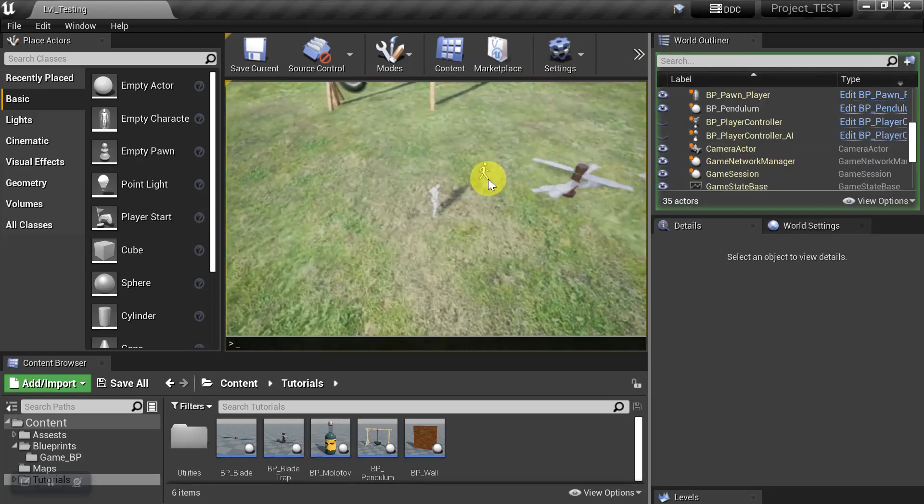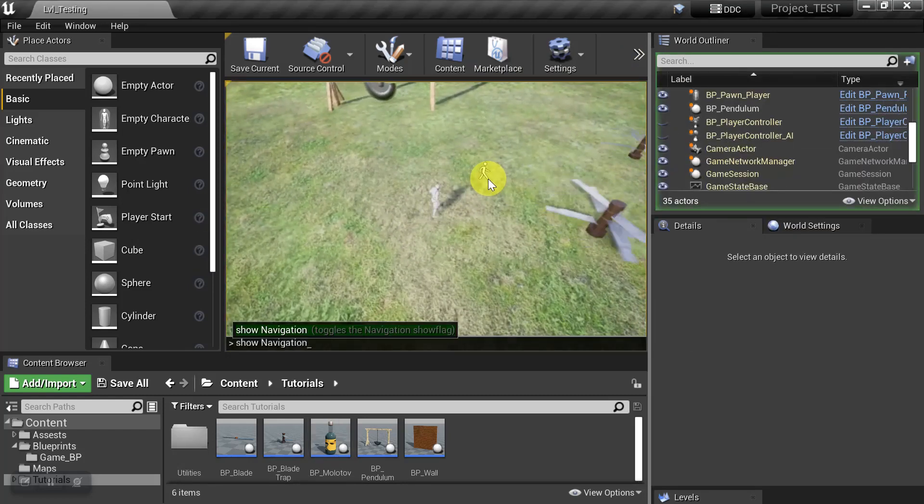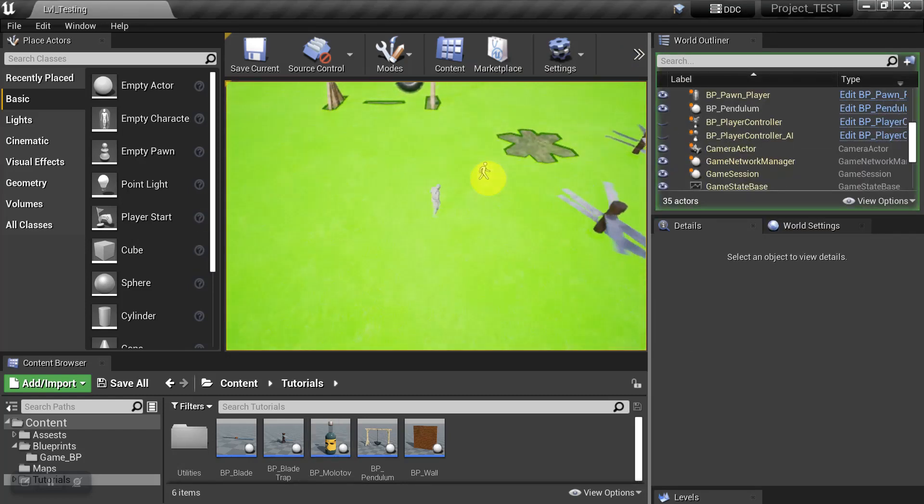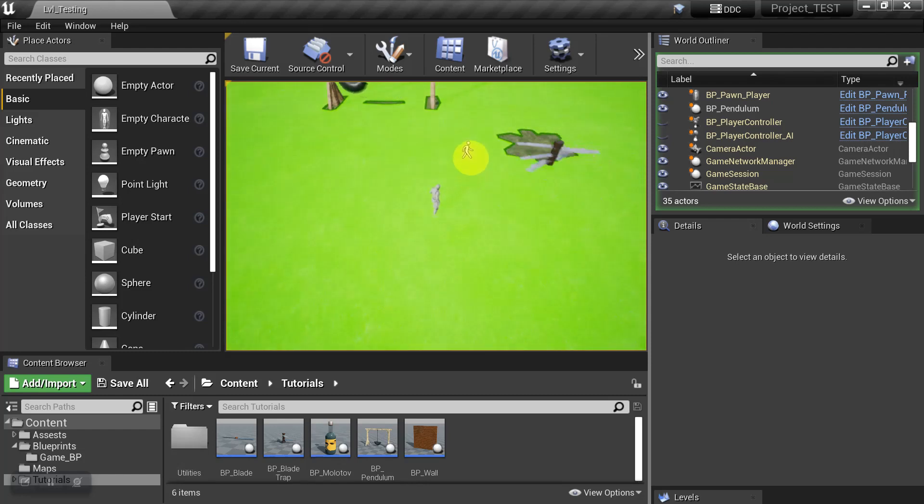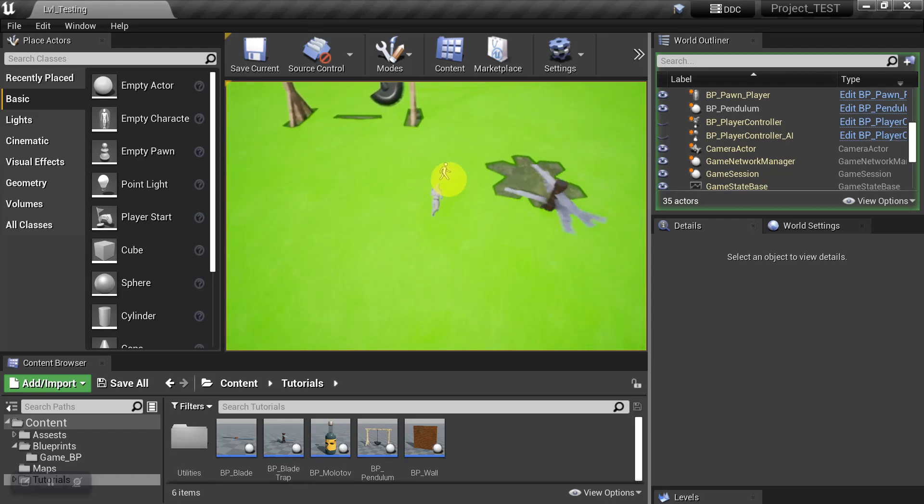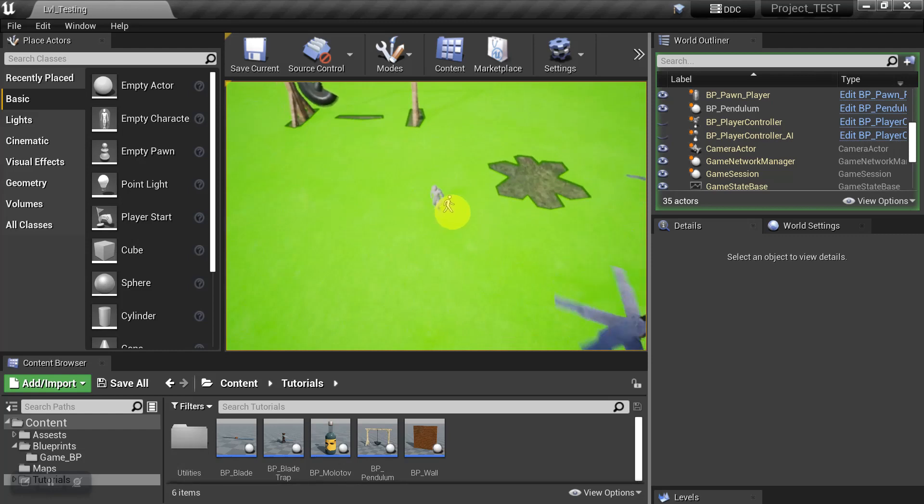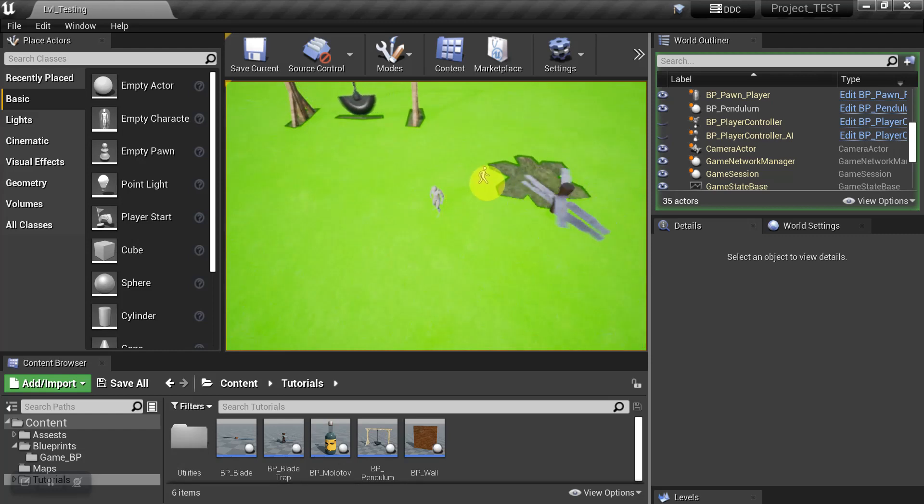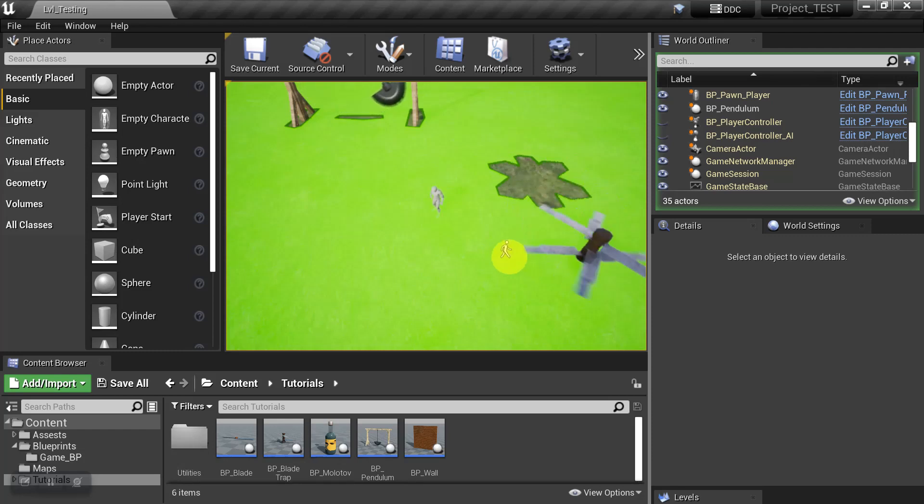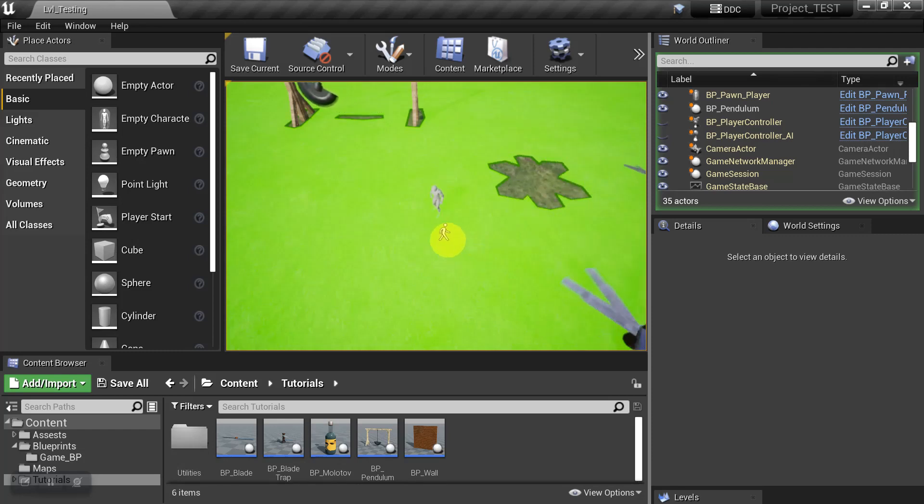Okay, so let's turn the Nav Mesh back on. And the first thing we're going to see is that nothing happened. And the reason why is because this option requires that you attach Nav Modifiers to the things that you want to update the Nav Mesh with. So let's go ahead and take a look at how to do that.